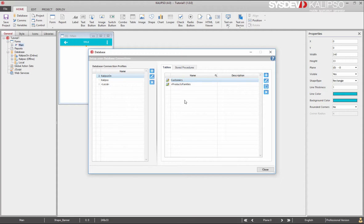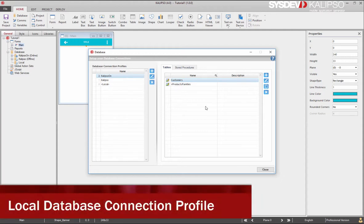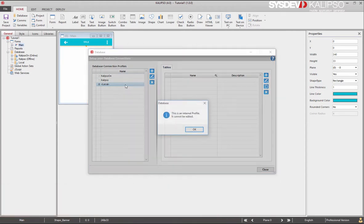So, these are online, and these are offline. And, if you haven't noticed, there's a default database connection profile, named local. This profile is internal and cannot be edited.